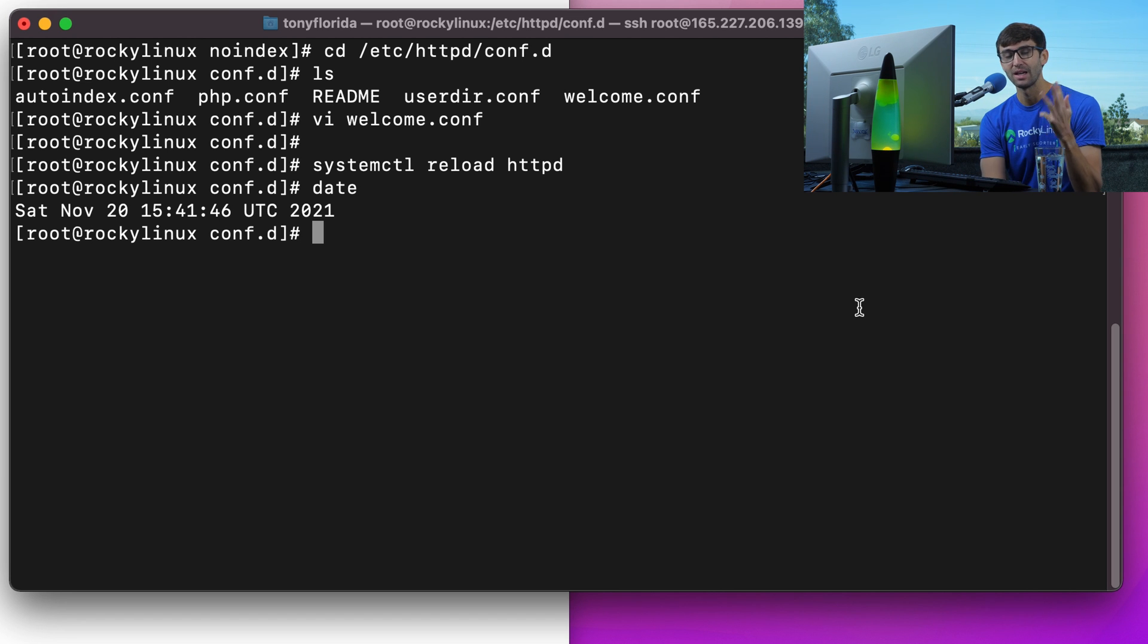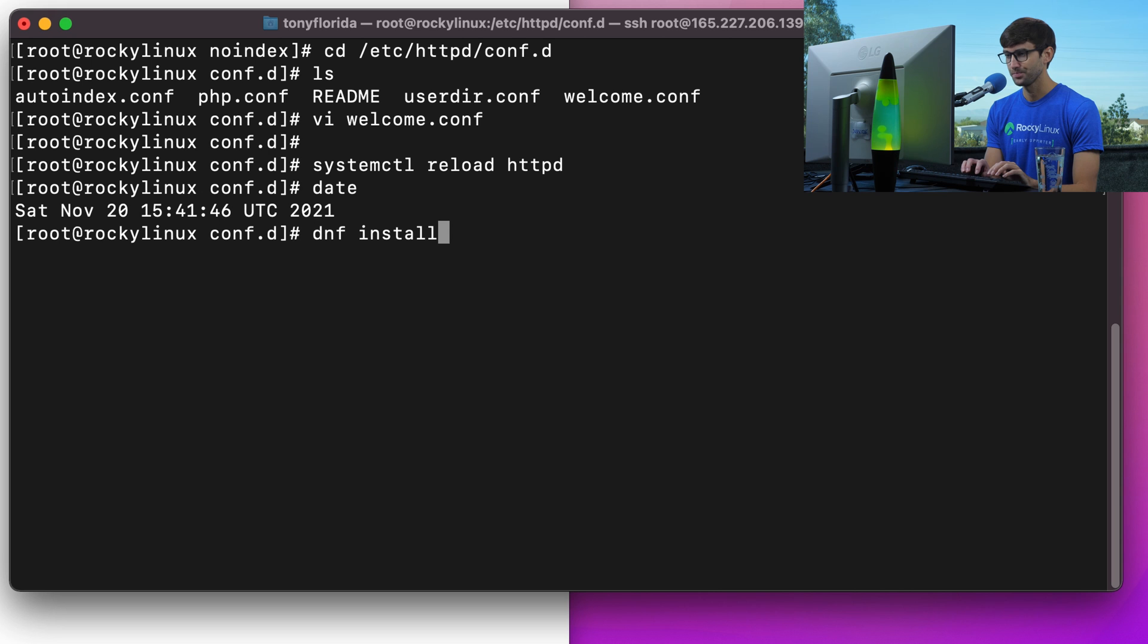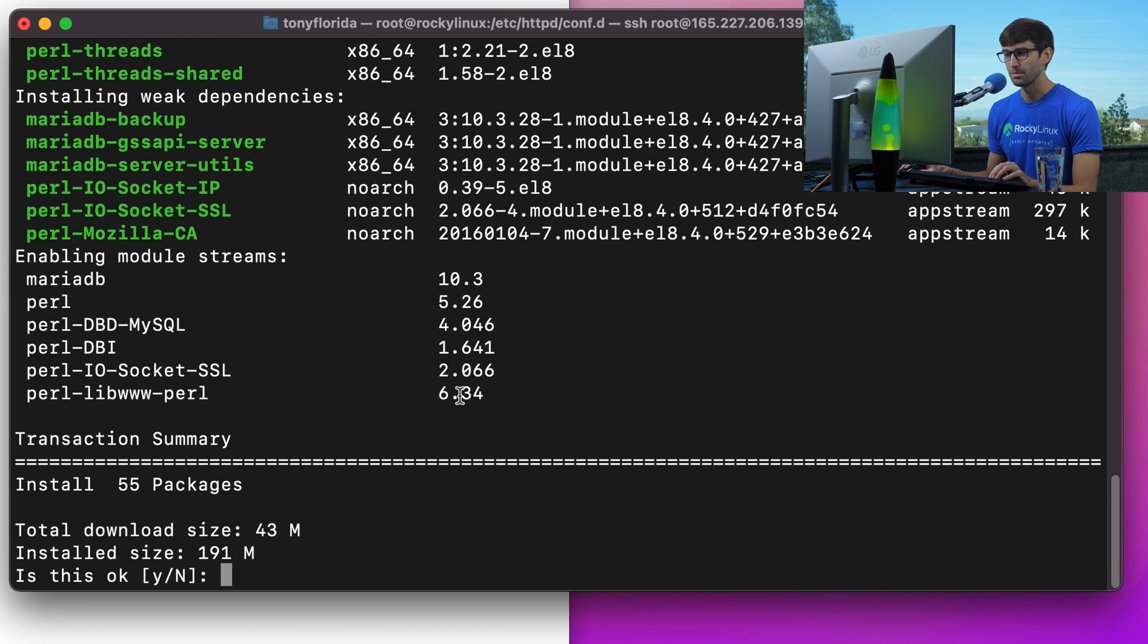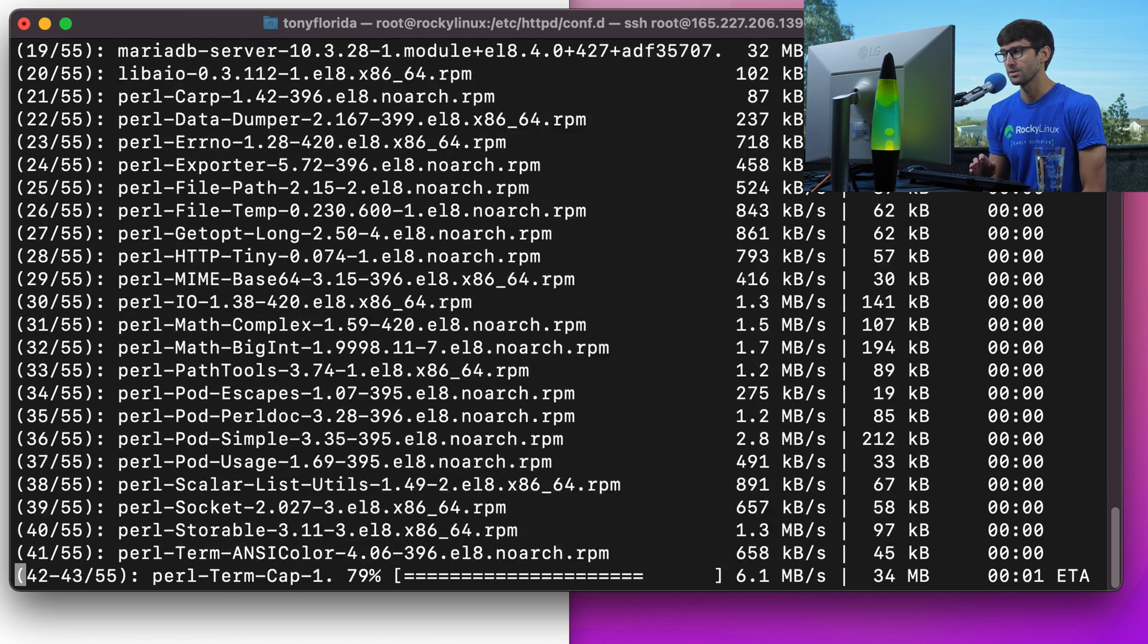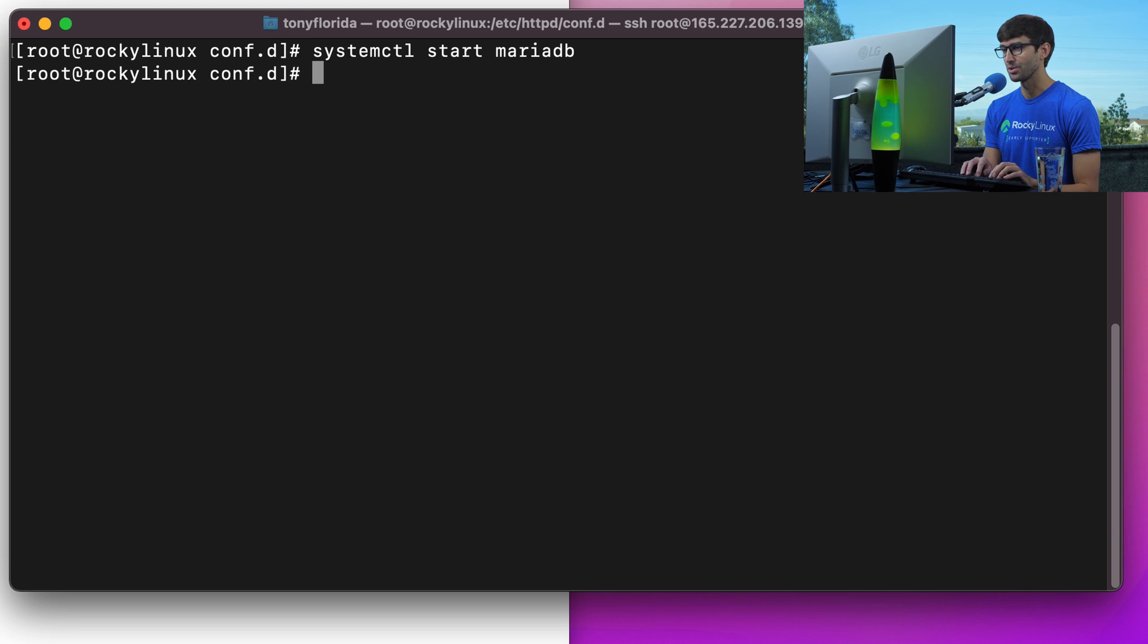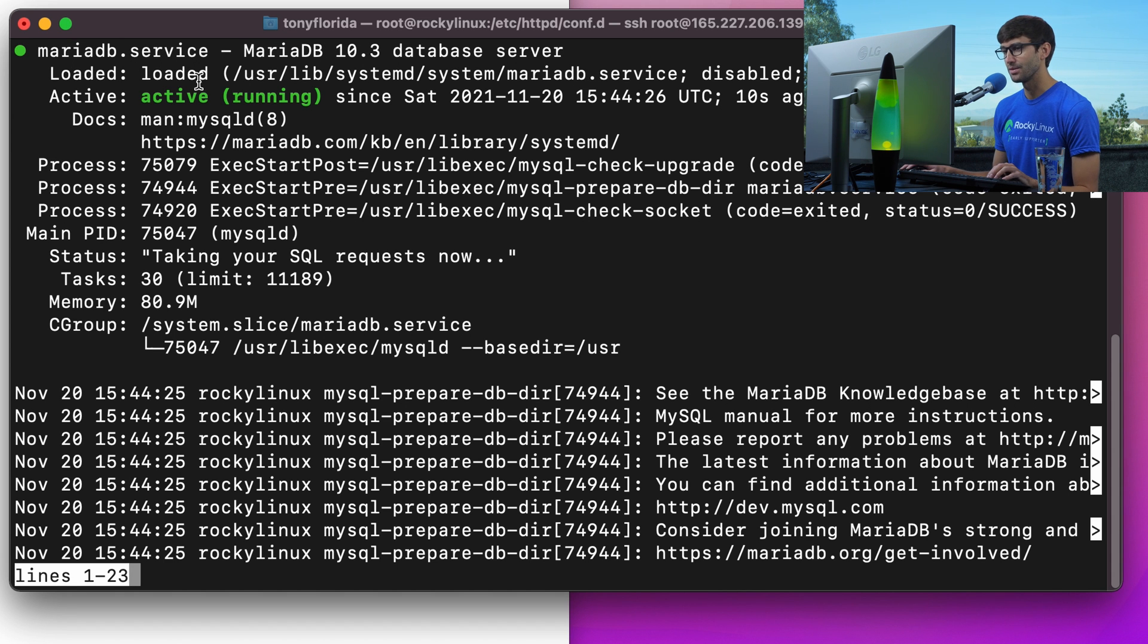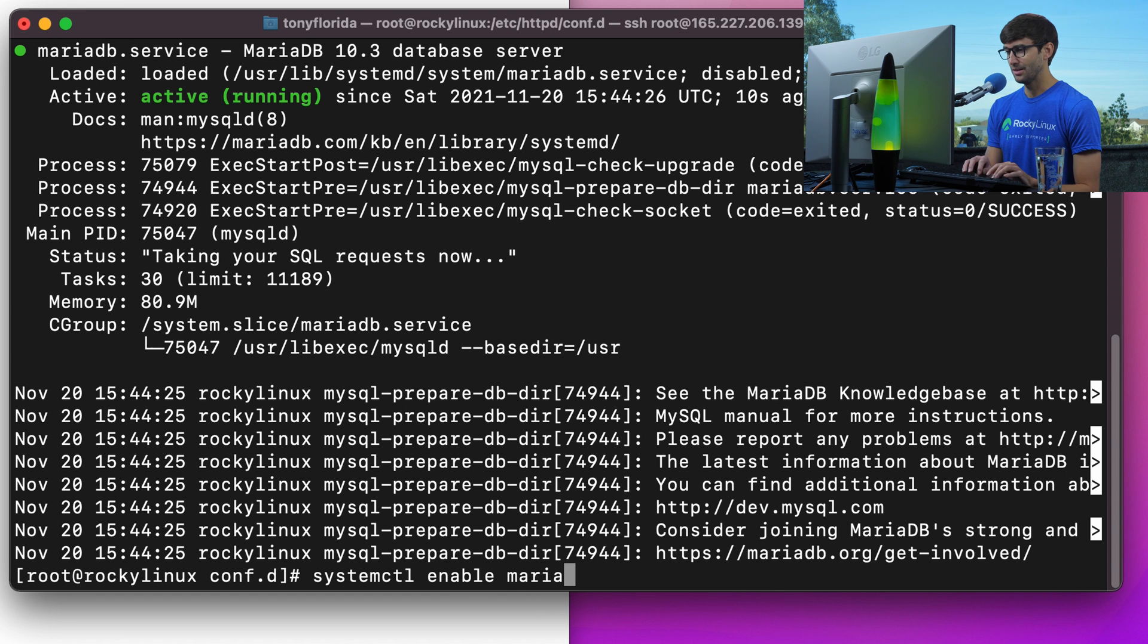Now let's do the M for MySQL or MariaDB. We're going to be using MariaDB. You guys know the process at this point, get that installed on our system with DNF install mariadb-server. That's going to be 43 megabytes downloaded and 191 megabytes on our system. Type Y, hit enter. And as always, we will do a systemctl start MariaDB, and that'll start up that service for us. We'll check the status systemctl status MariaDB, and that is active and running. To have it start up automatically when we reboot systemctl enable MariaDB.